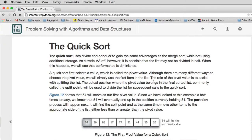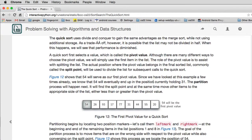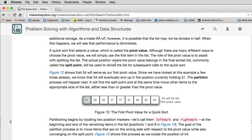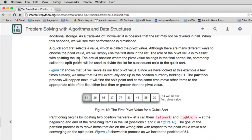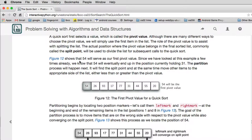So the way it works is you pick a value, not a place in the list but an actual value, and that's called the pivot value. And there's different ways of choosing a pivot. What they do in this chapter, they just choose the first item in the list. So we're going to pick the very first item, the 54.